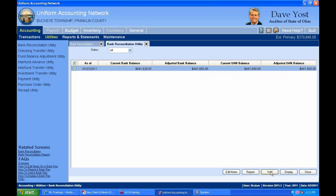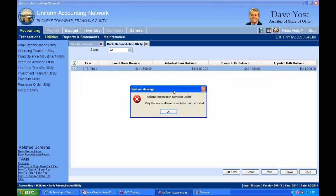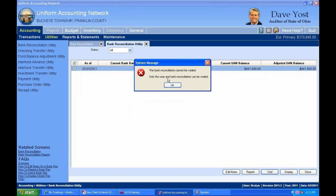If I try to void this, I get an error message saying the bank reconciliation cannot be voided — only the year-end bank reconciliation on December 31st can be voided. That's programmed for the case where you post a bank rec and realize, for example, you forgot to enter a receipt. You can void that bank reconciliation and re-enter. All other bank recs cannot be voided.